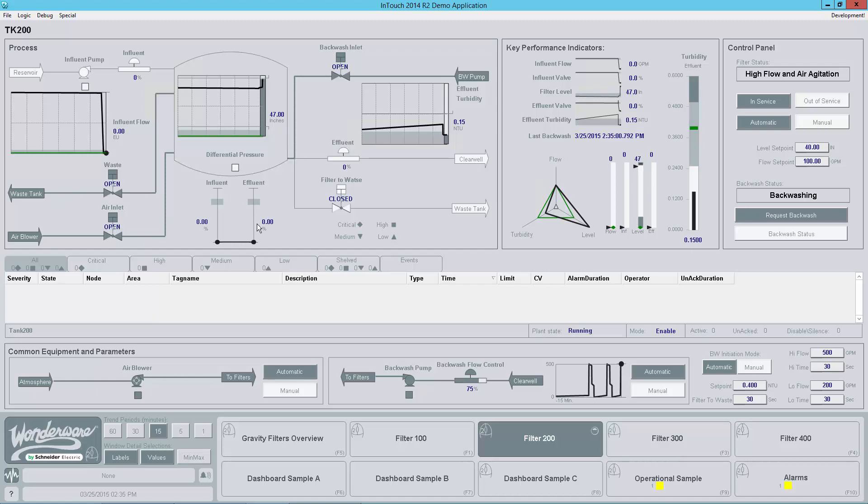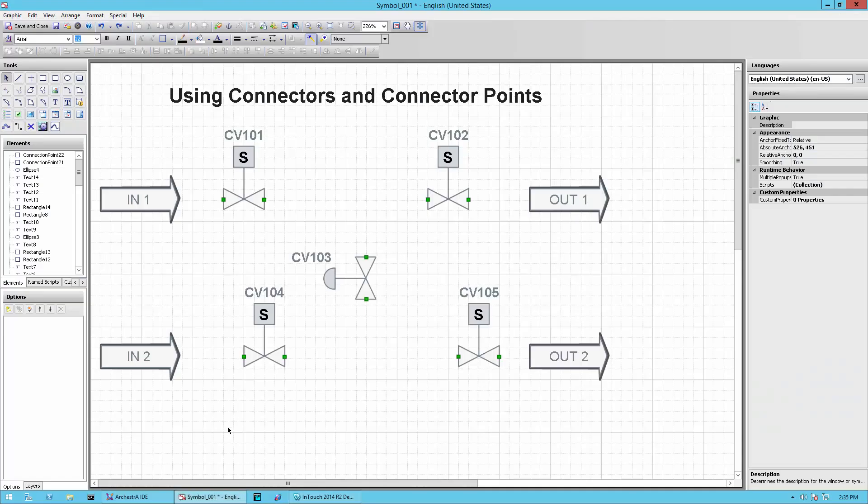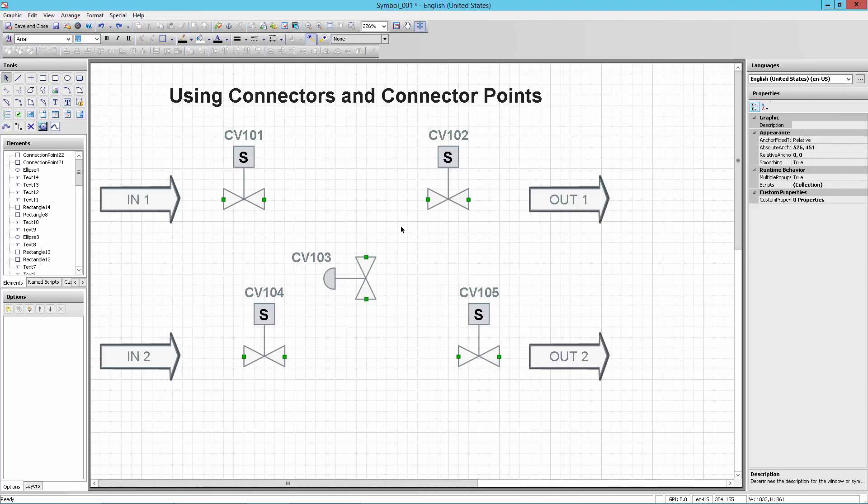So what I'm going to do is walk you through an example here. I'm going to come over here to this example symbol I have where I've got a bunch of assets already dropped onto the screen and what I'm going to show you is that many of them already have connectors on them. So these are the connector points. See the connector points here are marked in green.